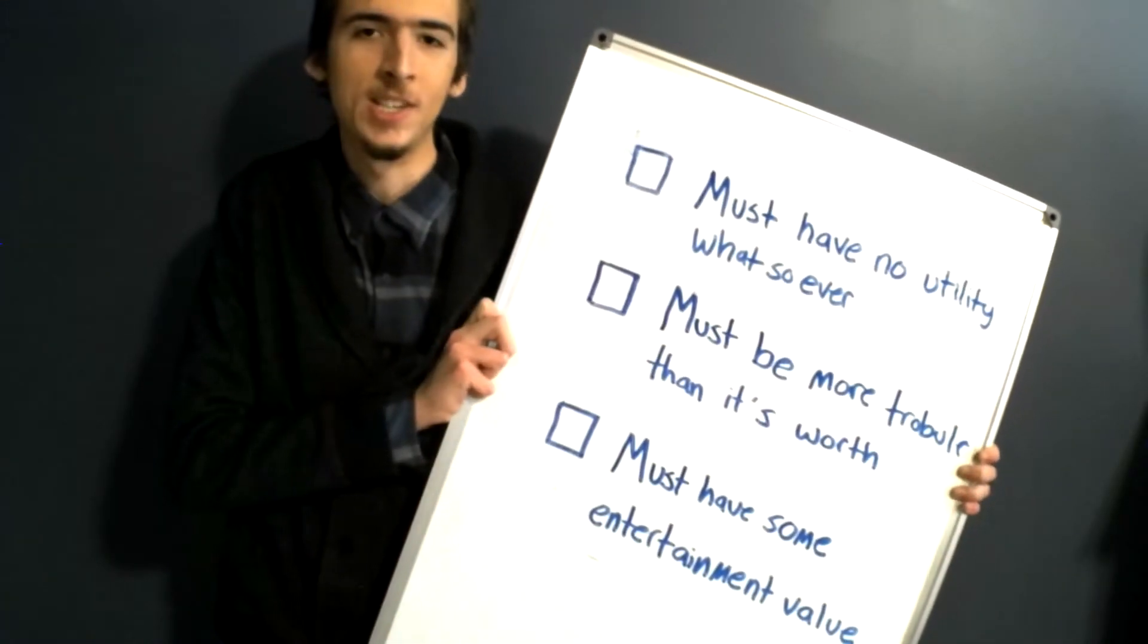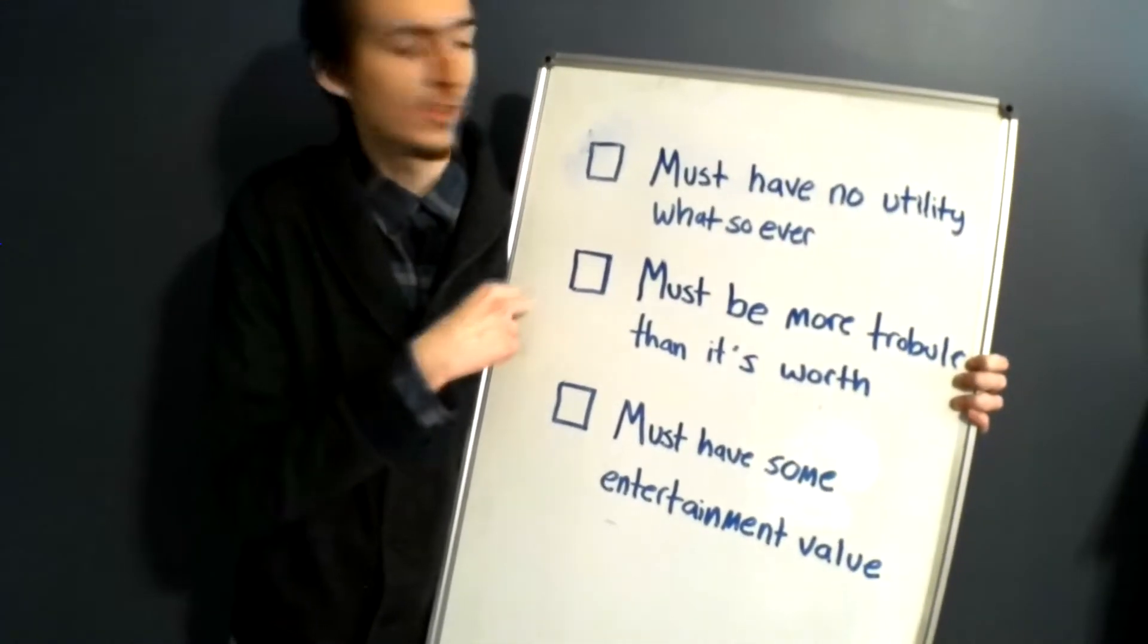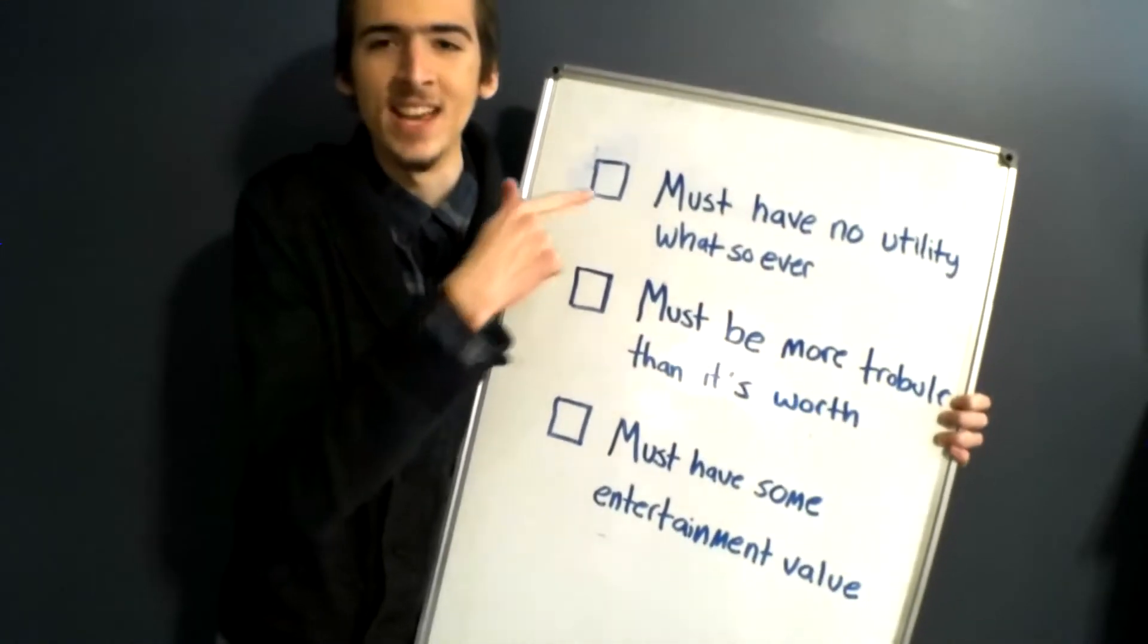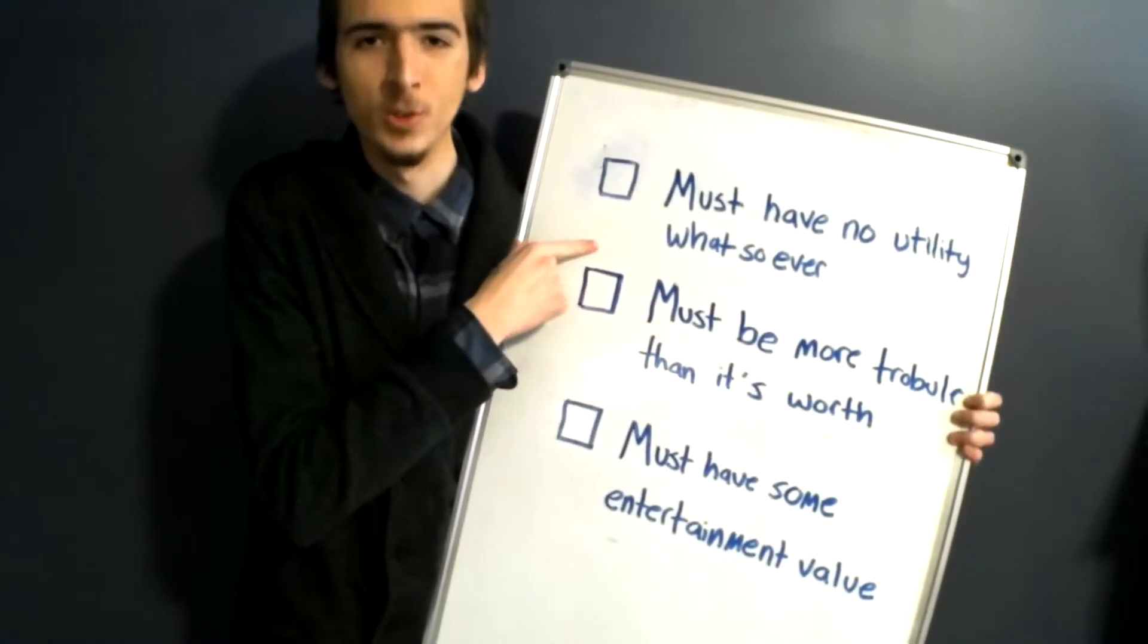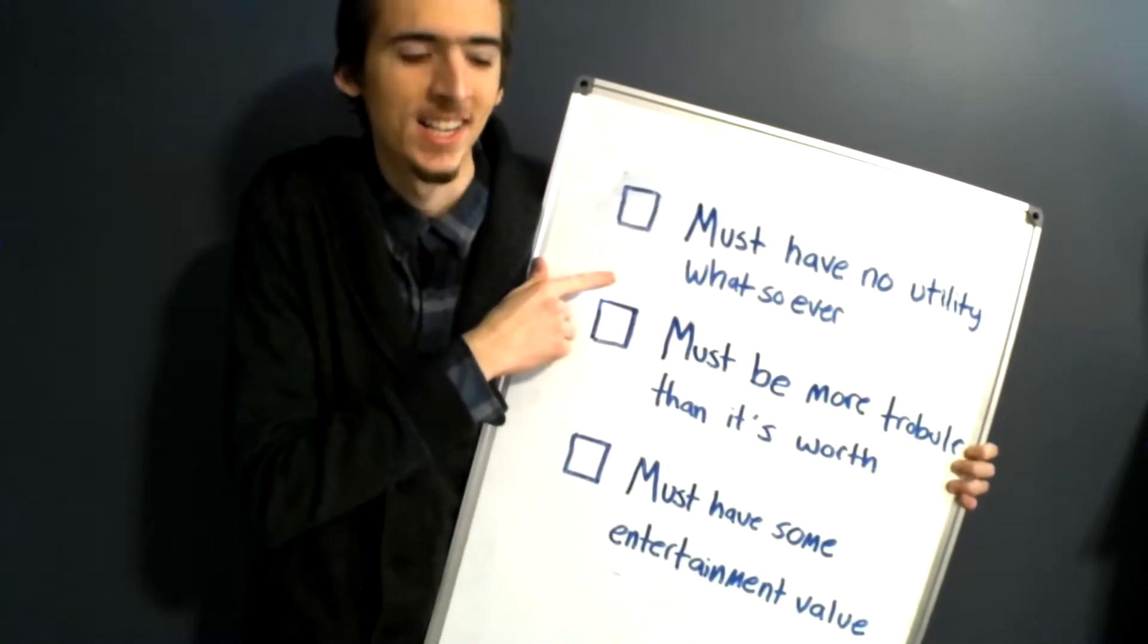I decided first to try and define a useless machine. I think I have a couple of criteria. First of all, a useless machine needs to have absolutely no utility of any kind.